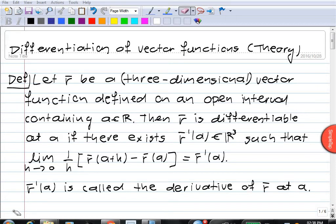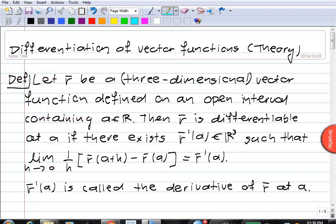Hello. In this video I want to discuss some of the theoretical aspects involved in differentiation of vector functions. Now, how do we define what we mean by the derivative of a vector function? The definition is very similar to that for the derivative of a scalar function.